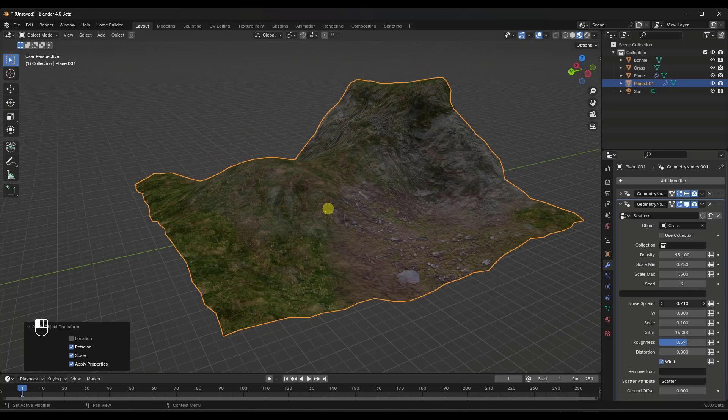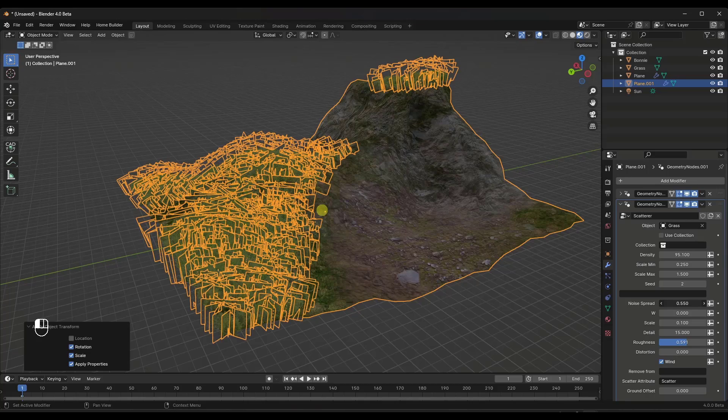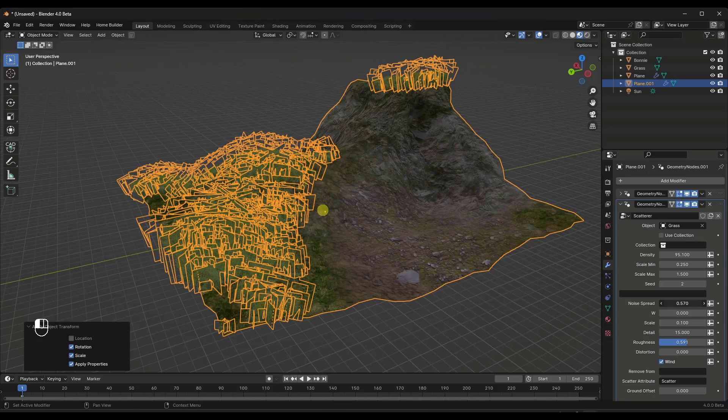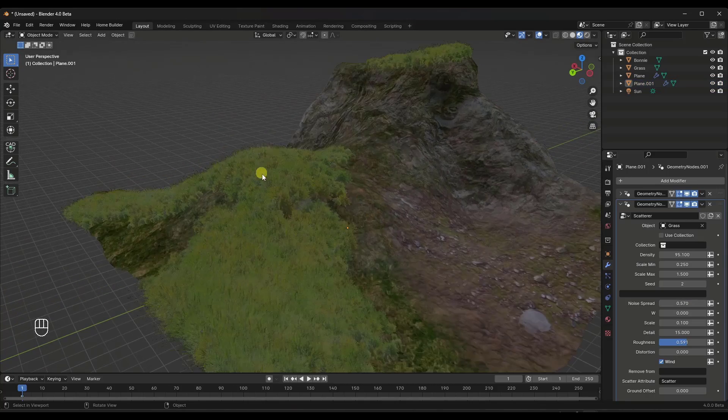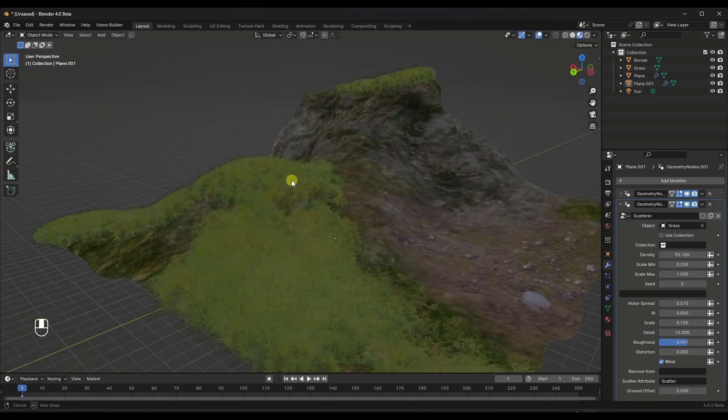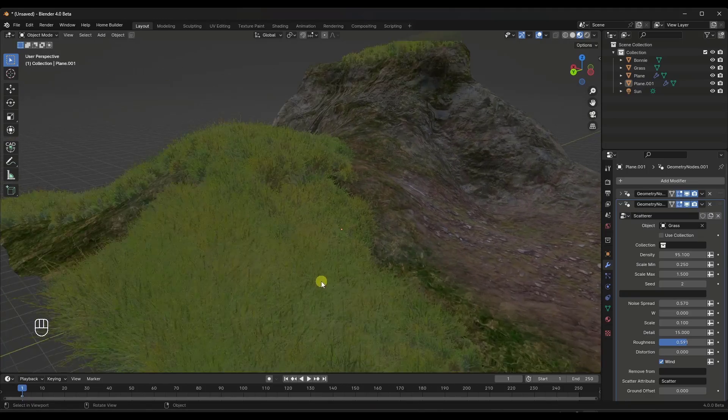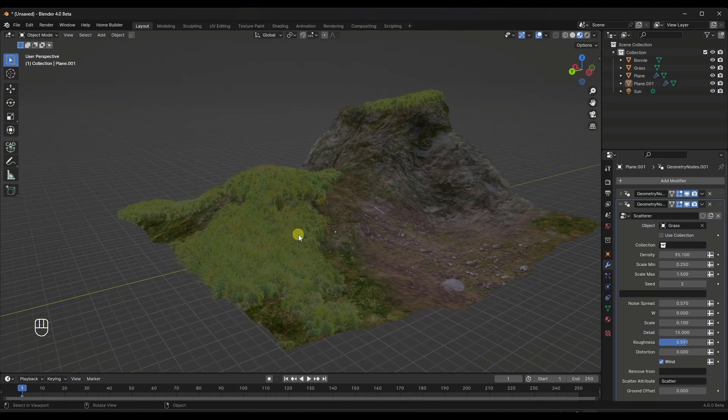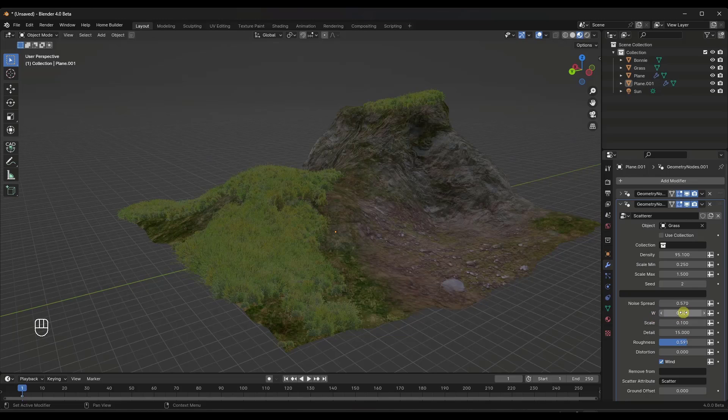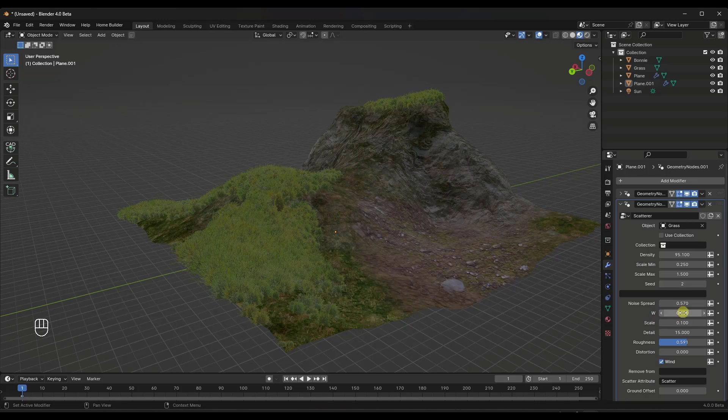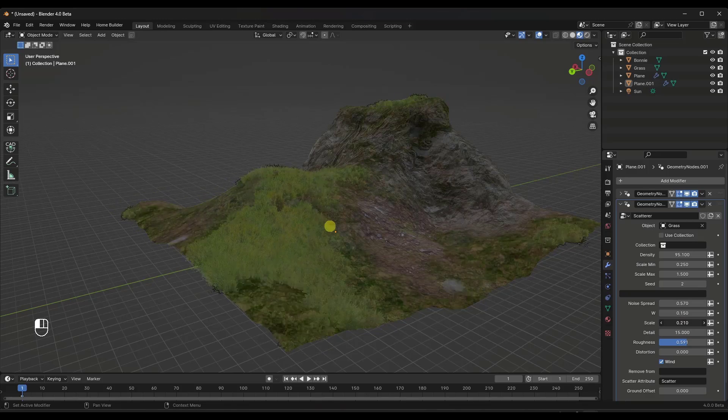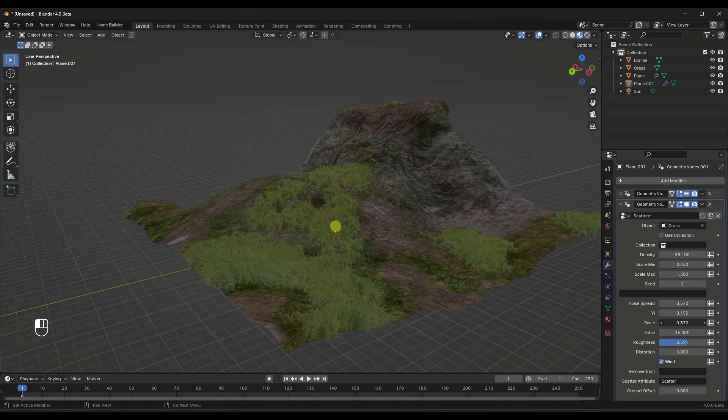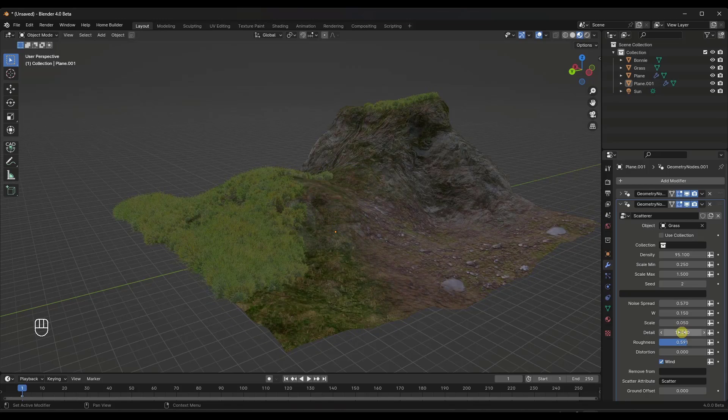So usually this noise spread is set too high. But what I can do in here is I can bring that noise spread down. And now notice what that's doing is that's coming in here and that's adding grass to wherever those green areas are in here. And this is all definitely adjustable, meaning you have the ability to adjust the scale of the map that's applied in here like this.